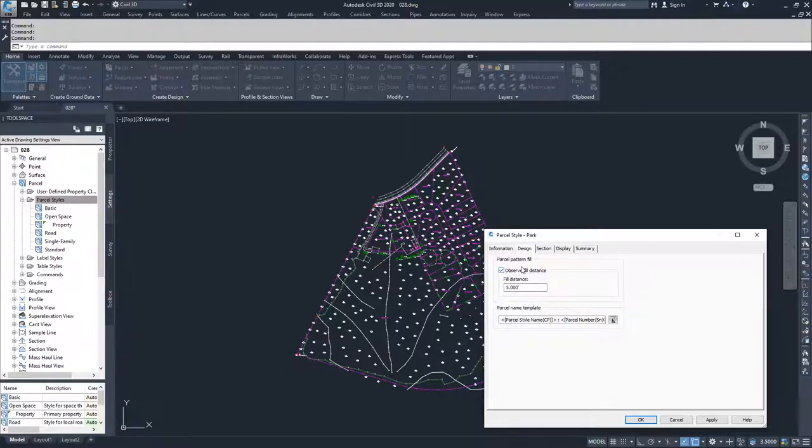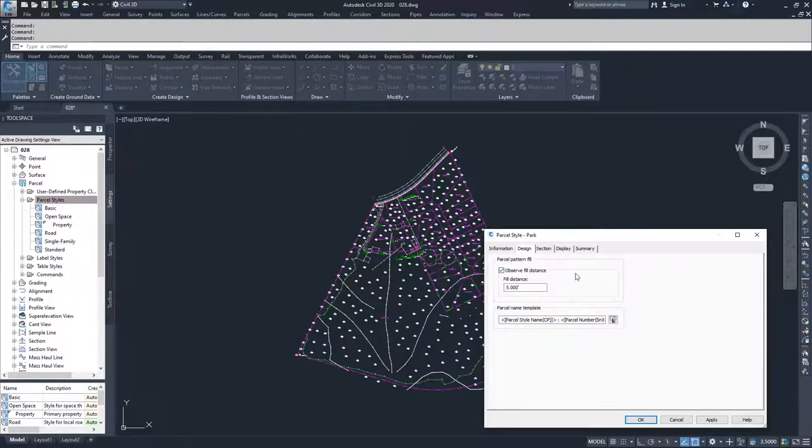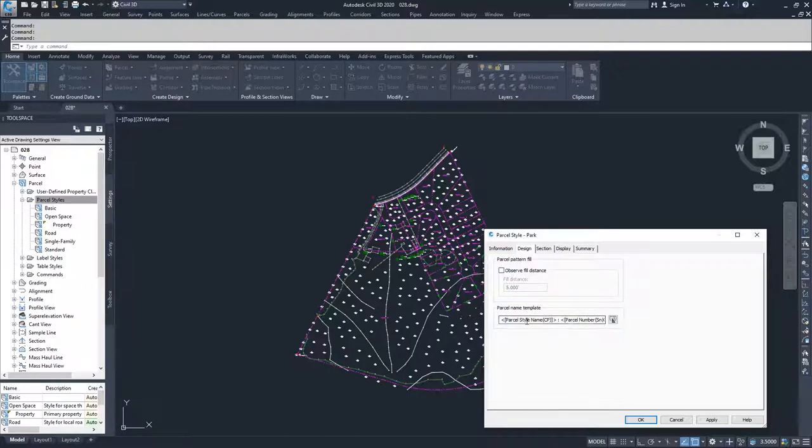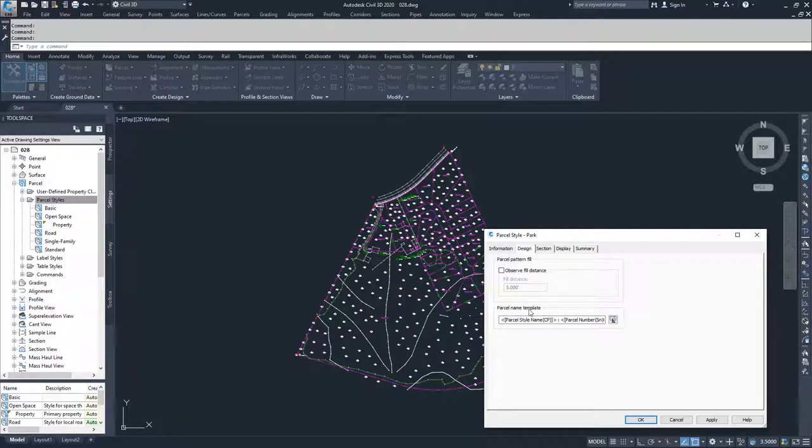What design is, is it is basically deciding what we want to do for our parcel pattern fill, and whether or not we want to fill the whole parcel or just observe a fill within a certain distance of the edges. I am going to unselect observed fill distance because I want to fill in the entire parcel. This is our parcel name template. I am not going to modify our parcel name template for this parcel style.